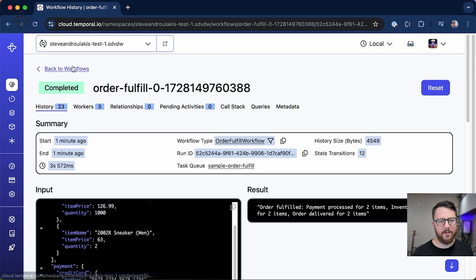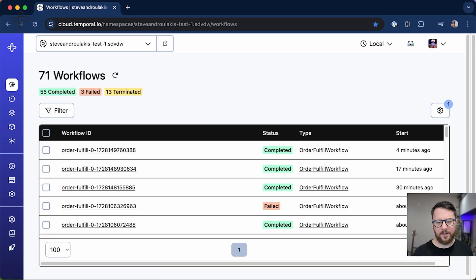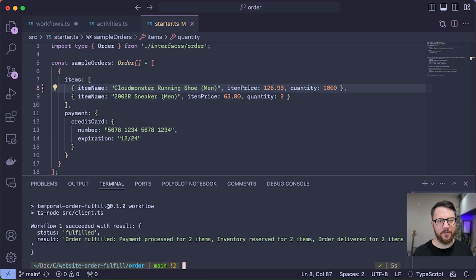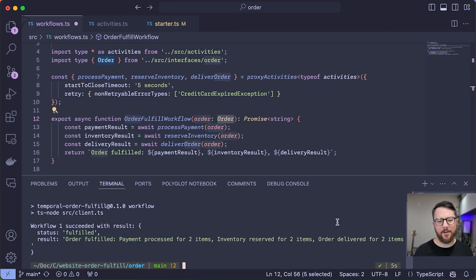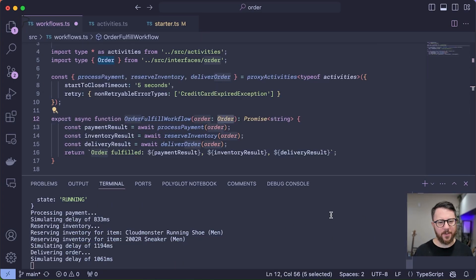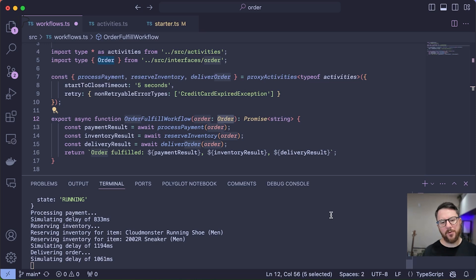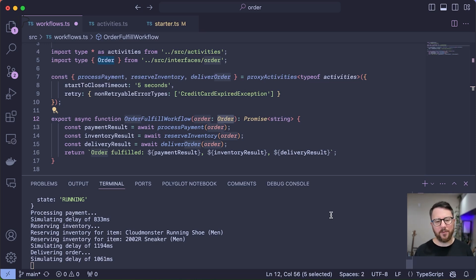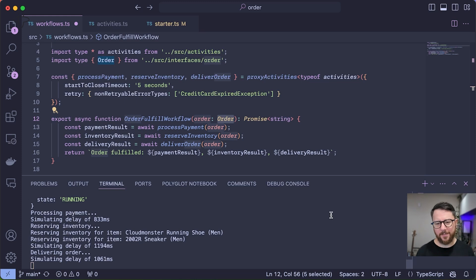And back to the code. Earlier I started a worker to handle executing this workflow, but in practice, people run fleets of workers in a highly available setup. So let's put Temporal's durability to the test by bringing up another worker for a total of two.